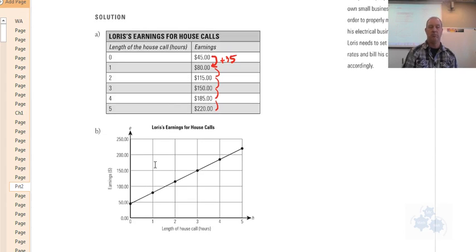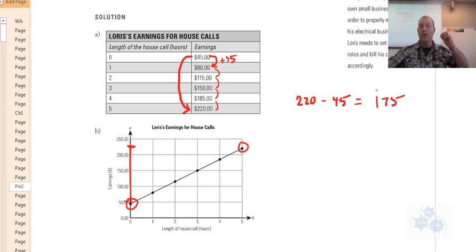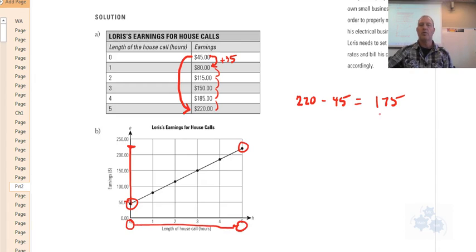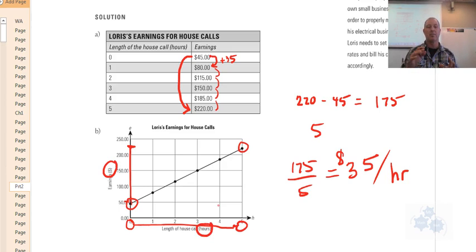Can we calculate the slope of this graph? Sure. Pick any two points — I'll pick the first and last. The rise, or change in earnings, is 220 minus 45, which is 175. The run, or change in time, is from zero to five, so that's 5. Rise over run is 175 divided by 5, which gives us 35. So his earnings rate is $35 per hour — the slope lines up with his hourly rate.